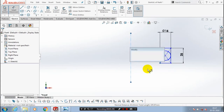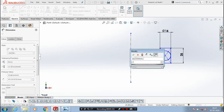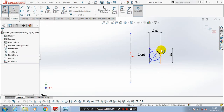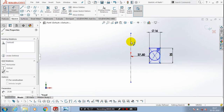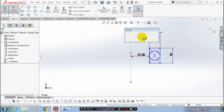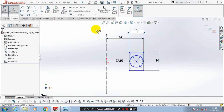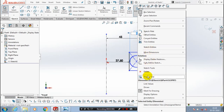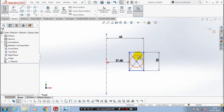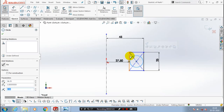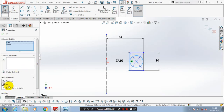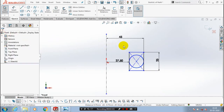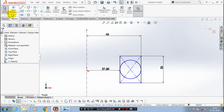You have to give the dimensions with reference to the center axis. After giving the dimension, there is a gap between the circle and the rectangle, so we need to delete the dimension of the circle which we gave previously and make the circle tangent to the rectangle. Select the tangent relation after selecting the circle and the line of the rectangle — the circle must be tangent. After that, you have to draw a center axis for reference.